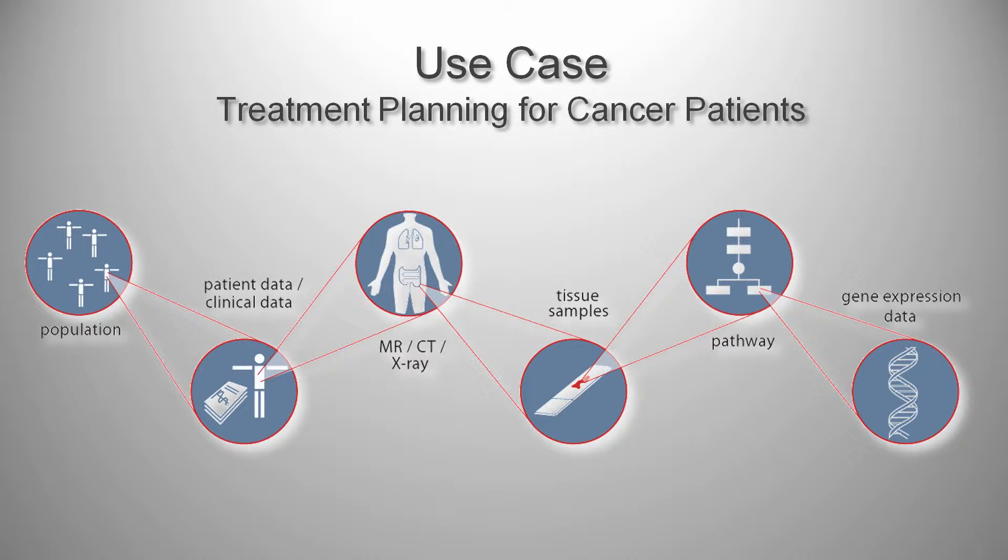One example for a domain where heterogeneous datasets are common is the field of biomedicine. We chose a sample use case, where the goal is to find a treatment plan for a newly diagnosed cancer patient. Many different datasets could be helpful to achieve this goal.